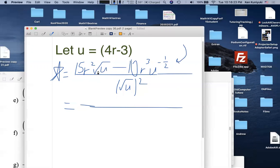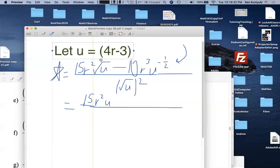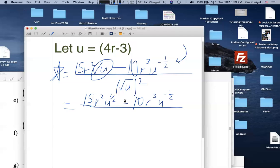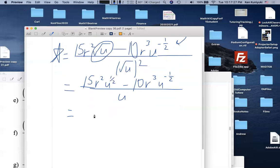The instructor asks whether the student prefers the factoring technique or compound fraction technique — the student chooses factoring. Rewriting using exponents: √u = u^(1/2). So the numerator is 15r²·u^(1/2) − 10r³·u^(−1/2), all over u (since (√u)² = u).